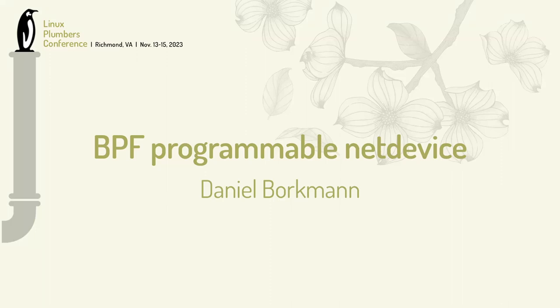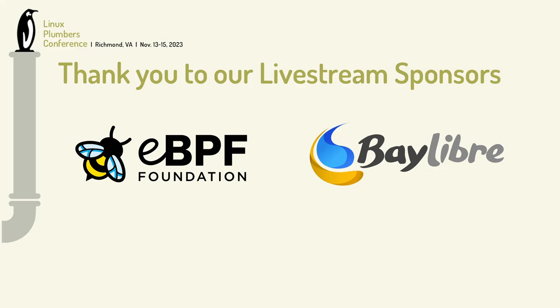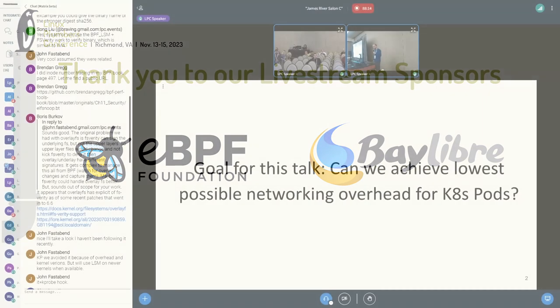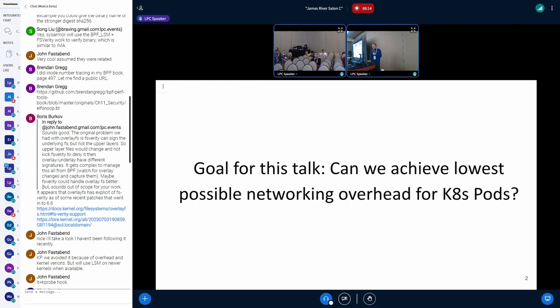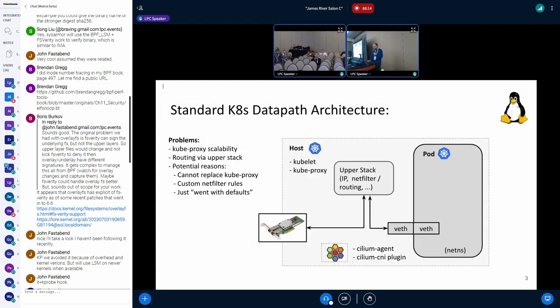My topic is BPF programmable net devices. The goal for this talk is really how can we achieve the lowest possible networking overhead for network namespaces, Kubernetes pods - they are basically, you can view them as network namespaces - and how can we get there?